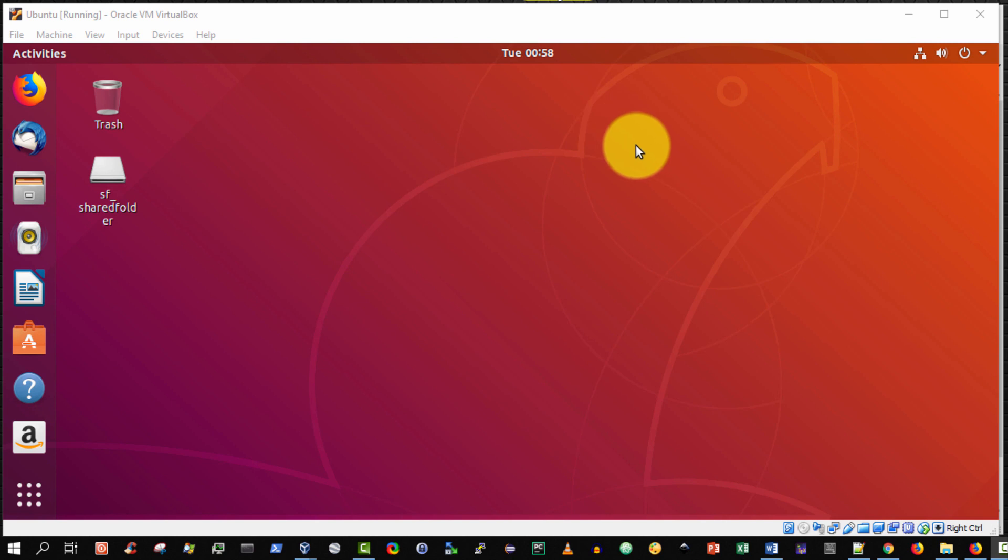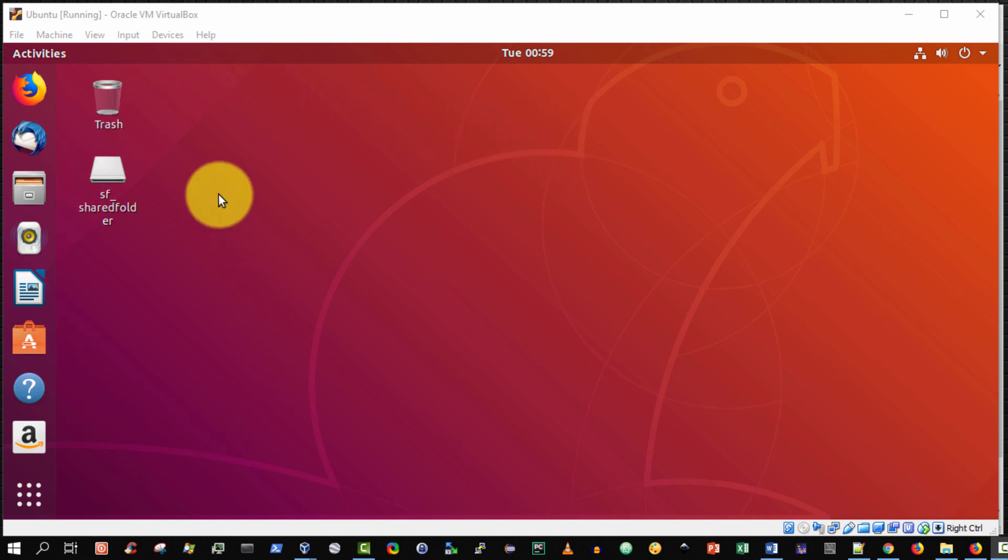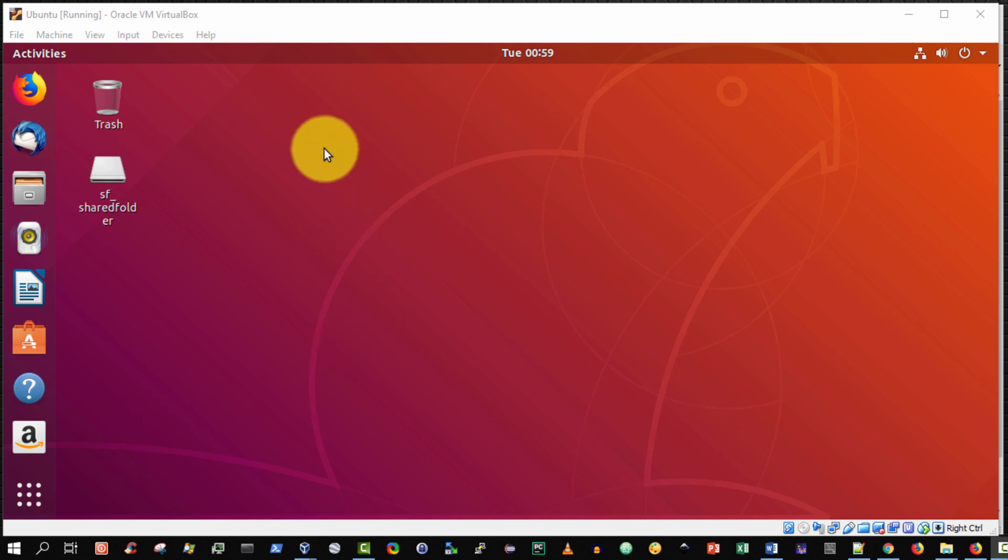My Ubuntu guest operating system has successfully rebooted and I have logged on. There is only one change and that is a shared folder icon has appeared on my desktop.